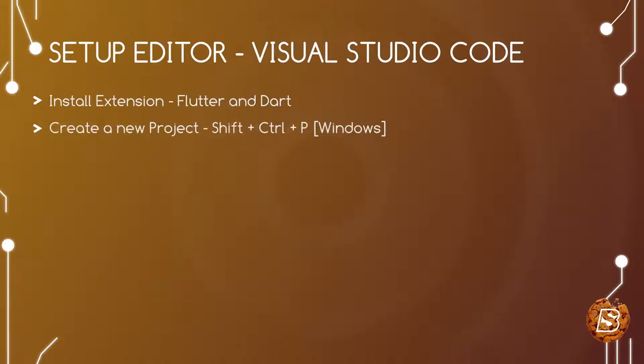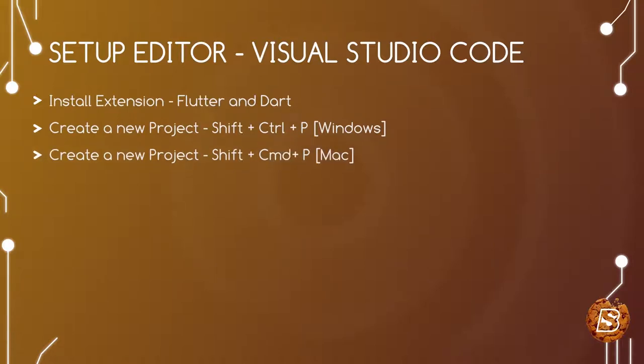Then we will see the commands that we will be using. Primarily we will be focusing on Windows, so we will be making use of Shift + Control + P. This will allow us to create a new project, and before doing that we will also be setting up the Flutter SDK path in our Visual Studio Code.